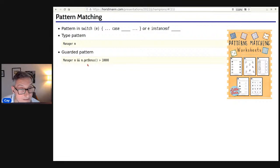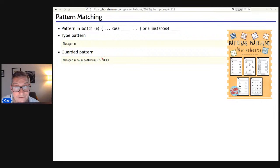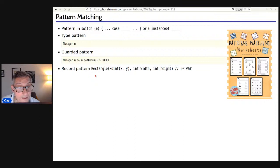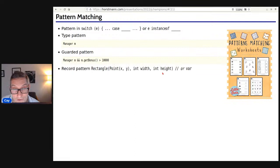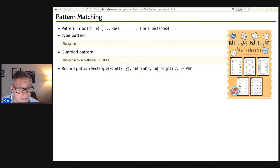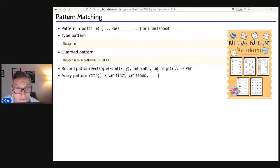You can also match records: something is a 'case Rectangle' and you can reference the internal structure. If a Rectangle record is constructed from a Point and two ints, and the Point has 'int x' and 'int y', then you can afterwards refer to the four variables x, y, width, and height matched against this pattern. You can do the same to match with an array: a case matching an array, binding 'first' and 'second' to the initial two elements, with '...' meaning the rest remains unmatched.